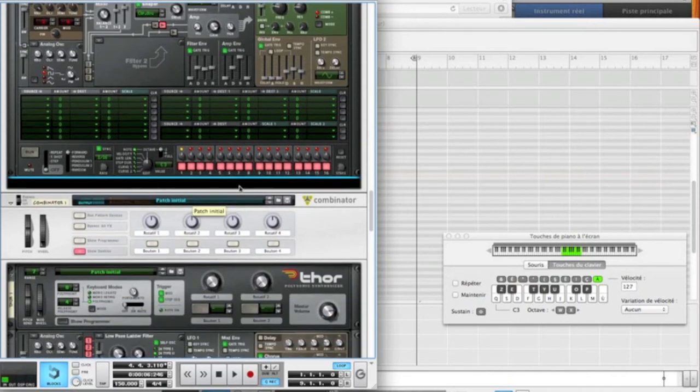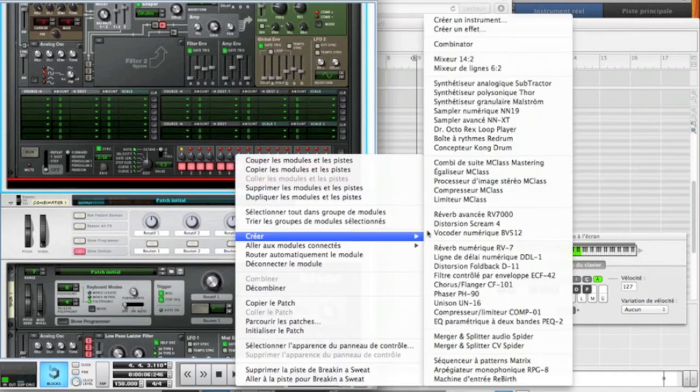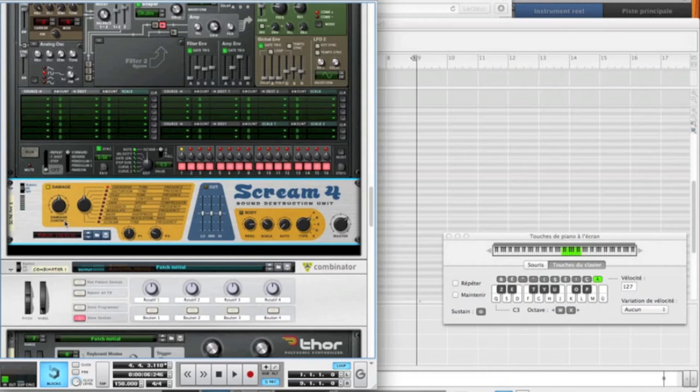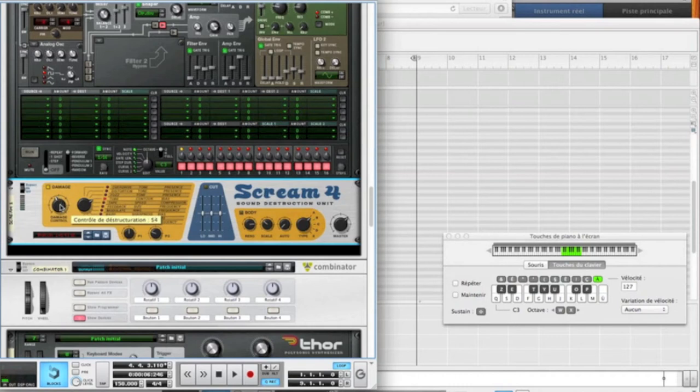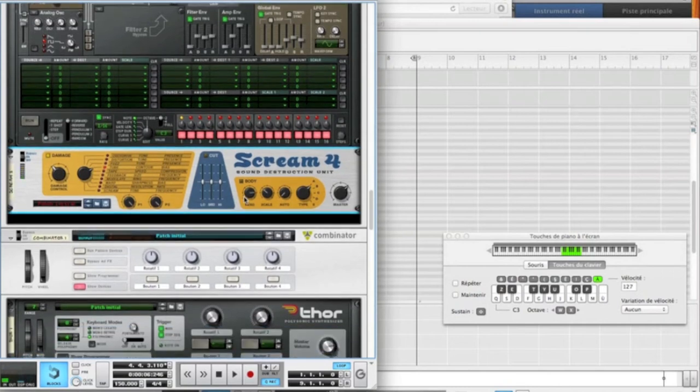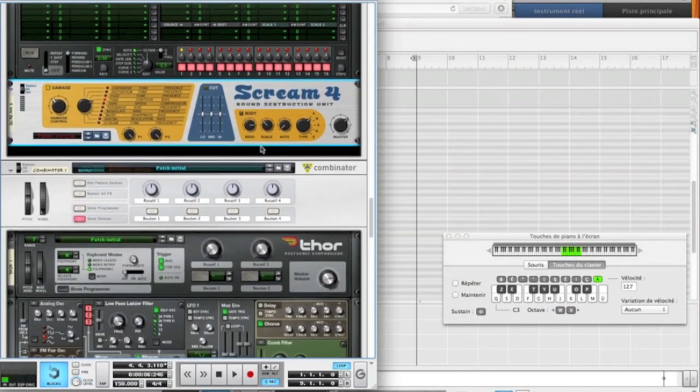And now what we're going to make is to create some distortion. So create a Scream 4 distortion unit. I like the tube mode. We're going to put it on more or less 45, 44. And put all the parameters all the way up. Okay, that's pretty cool.